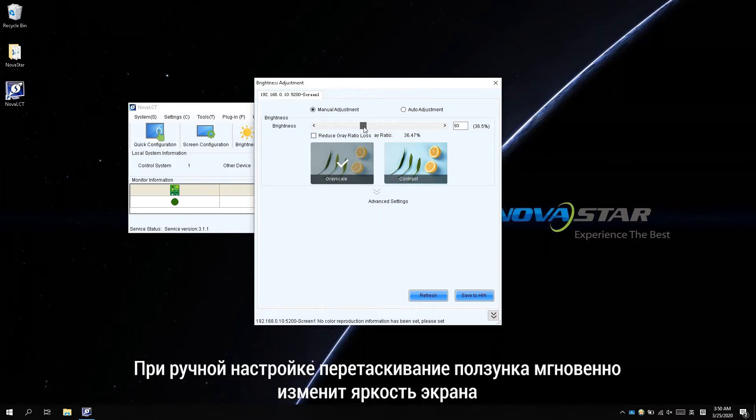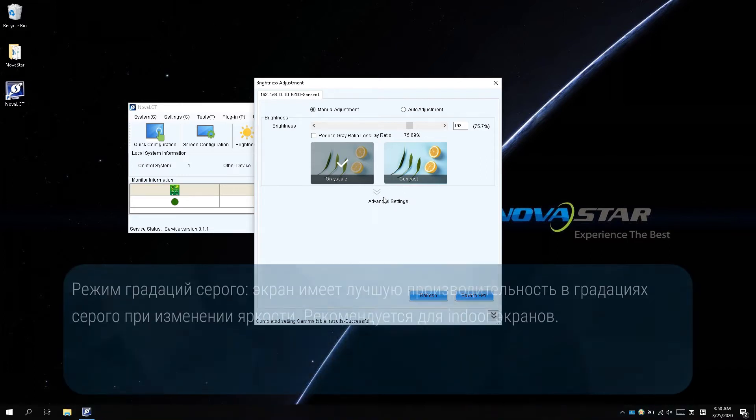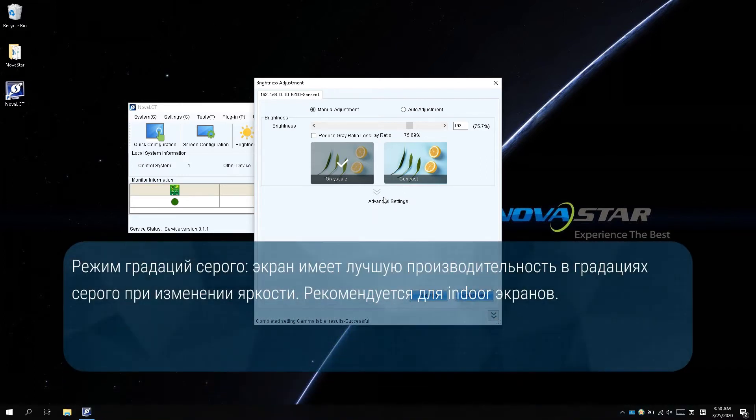In manual adjustment, dragging the bar will change the screen brightness instantly. There are two working modes: grayscale mode and contrast mode. In grayscale mode, the screen has better grayscale performance during changing brightness,